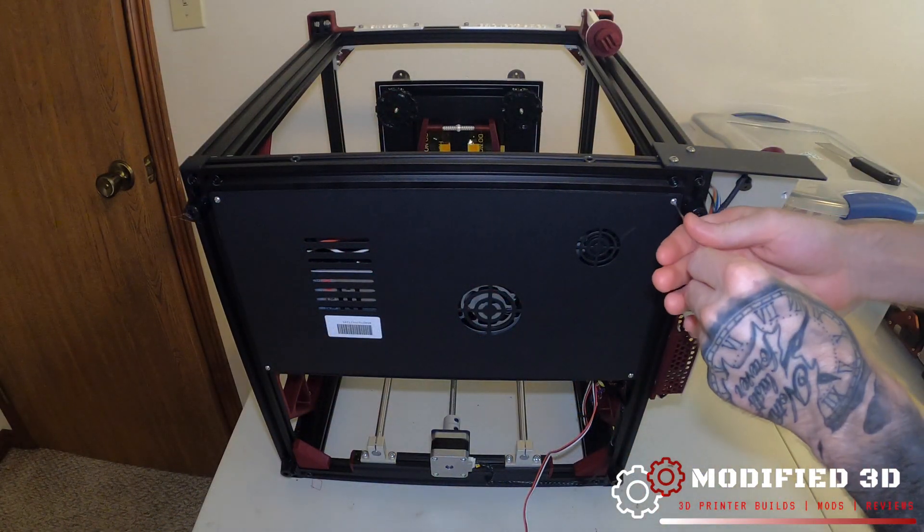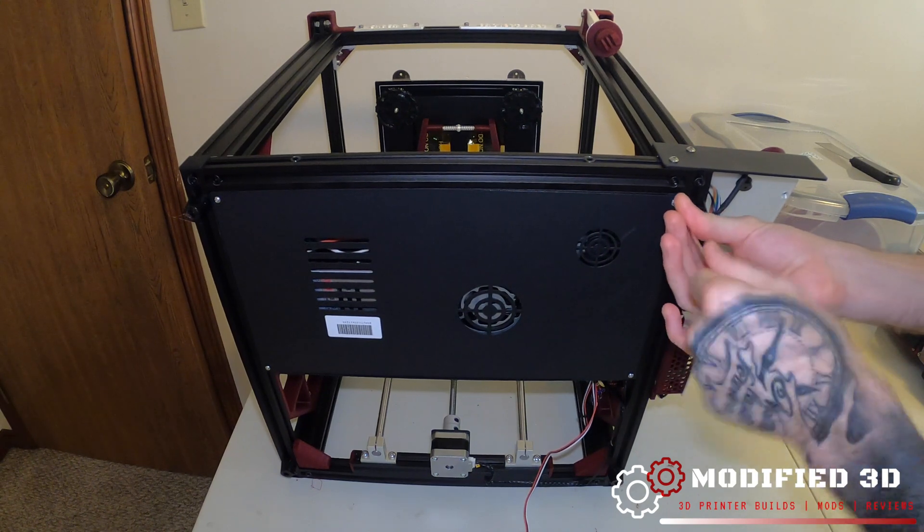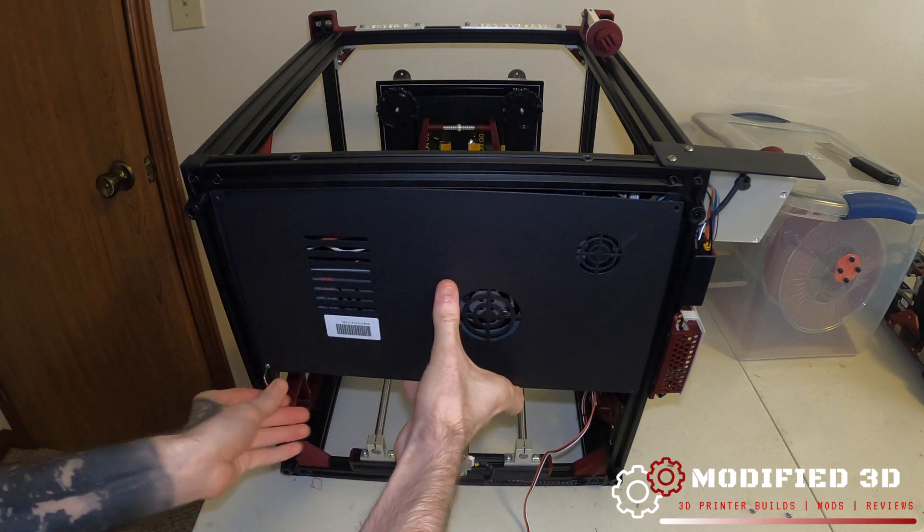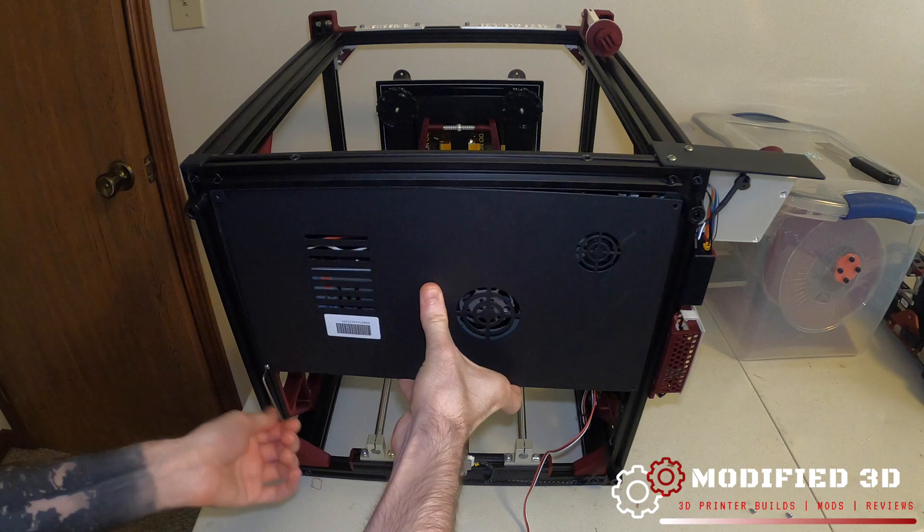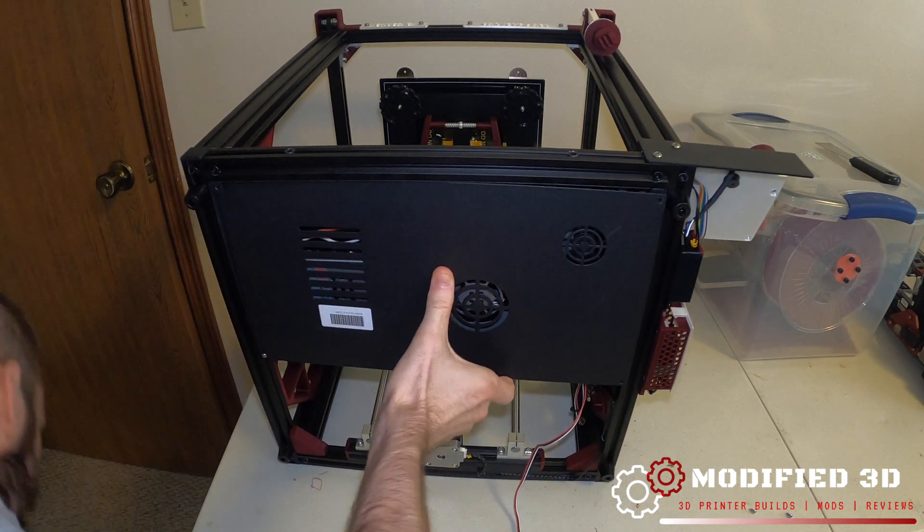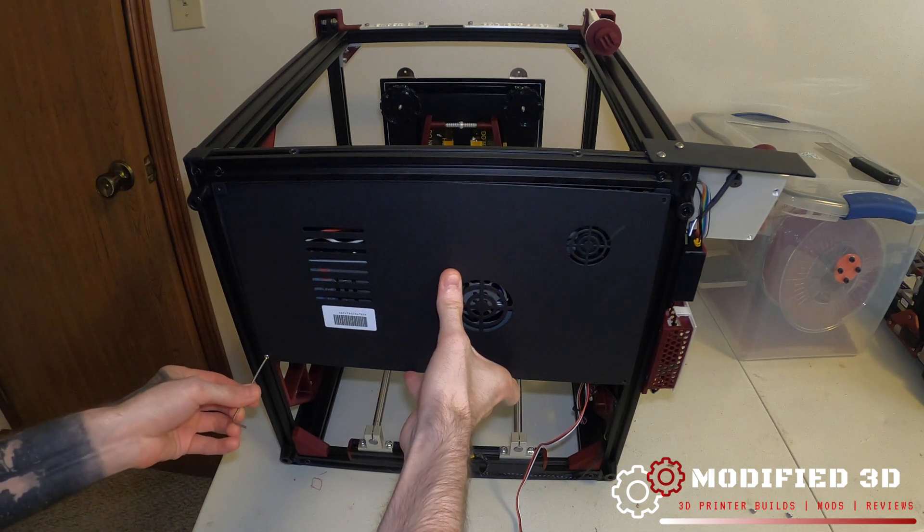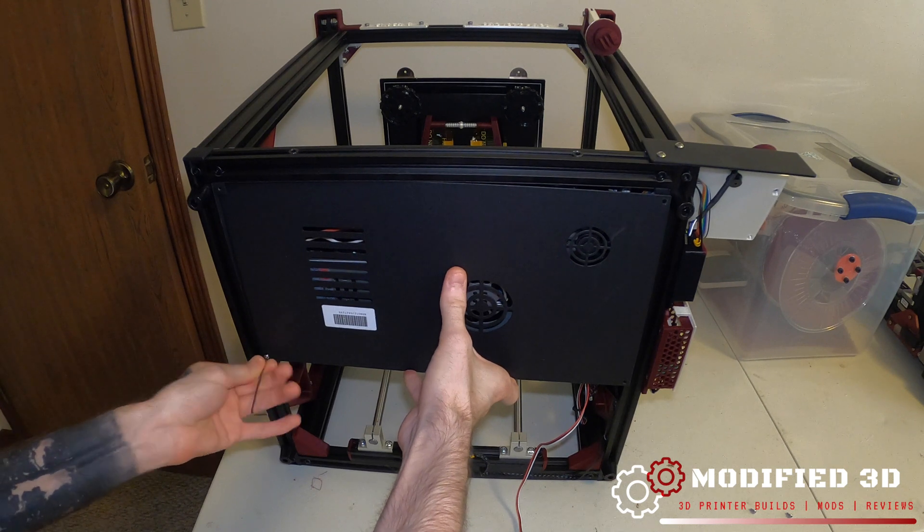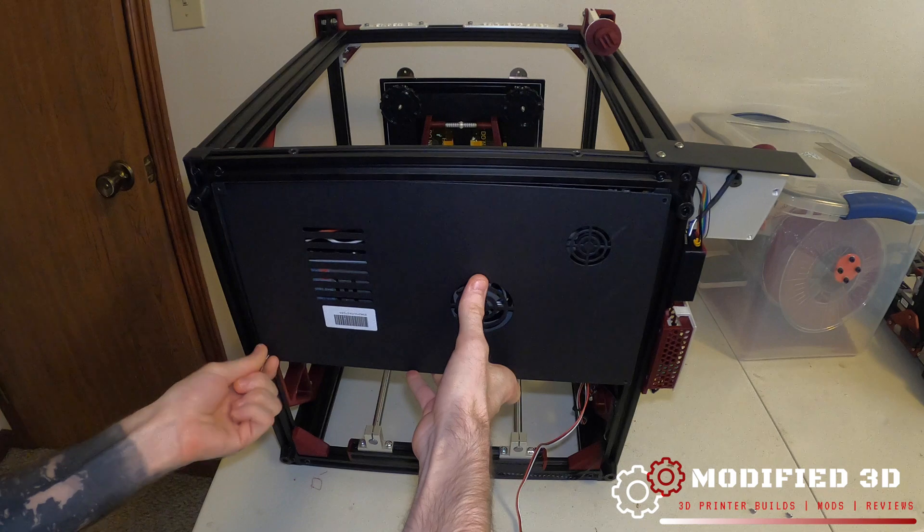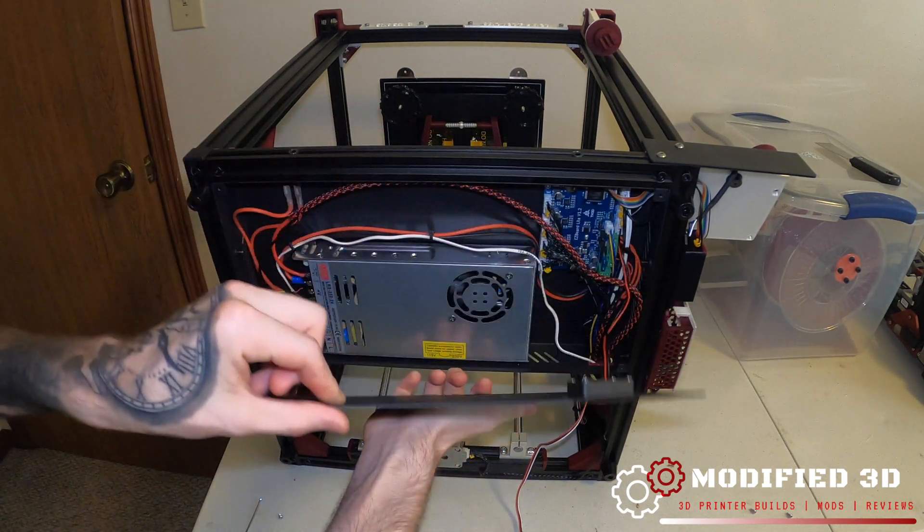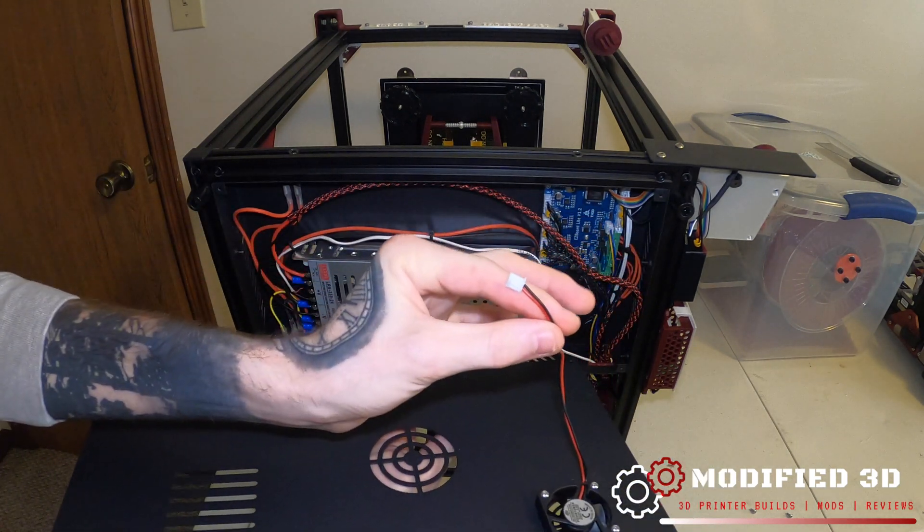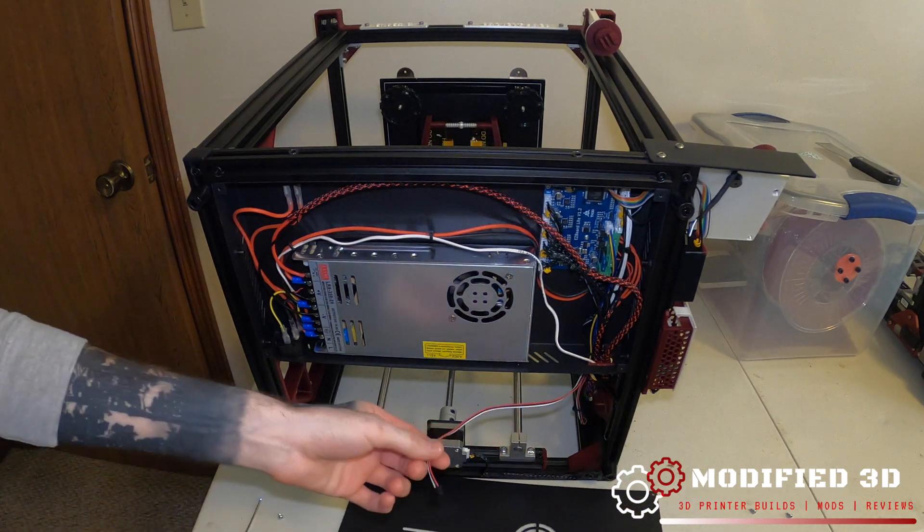Next thing we'll do is take the appropriate sized allen key and go ahead and take off these four bolts holding the bottom panel on. Make sure we hold this as we take off our last bolt. The plate will fall and the plate does have our fan connected onto it. Of course I dropped the allen key. We can take this off and carefully disconnect our fan. Go ahead and set that plate aside.